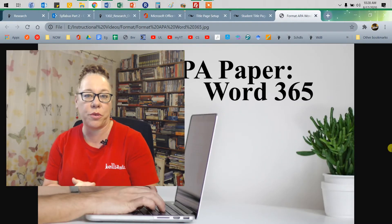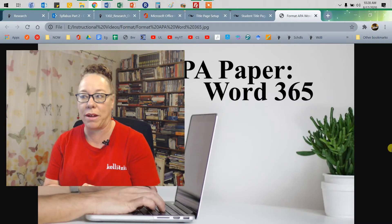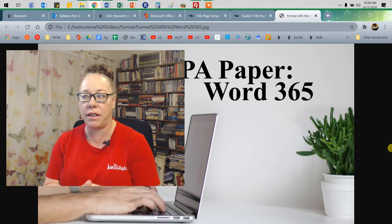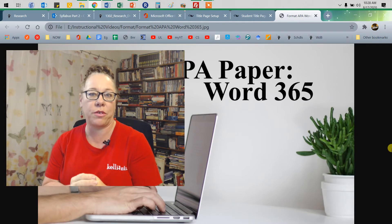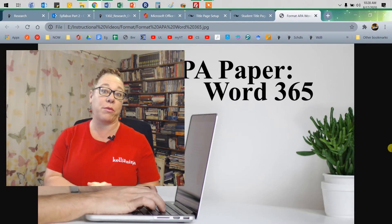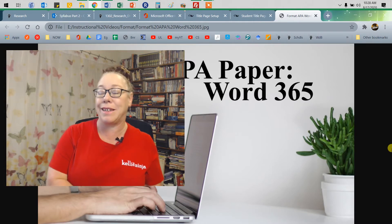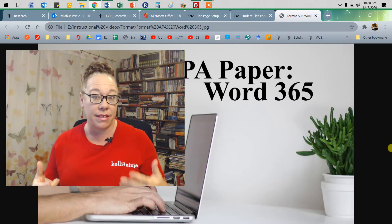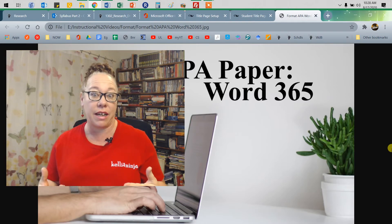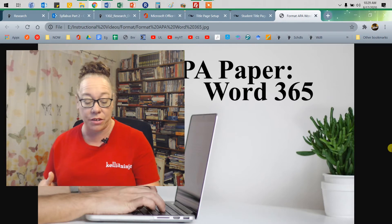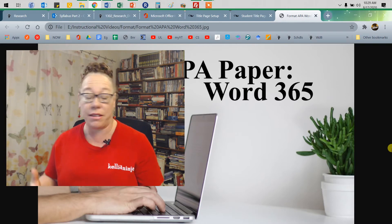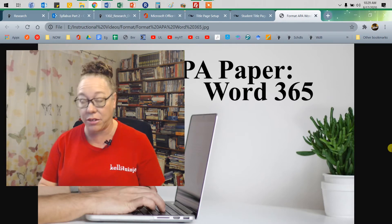Hey, so this is a quick tutorial on how to format your APA paper in Microsoft Office Word 365. This is the seventh edition, and the nice thing about APA's seventh edition is they did make the format easier. So let's take a look at it.